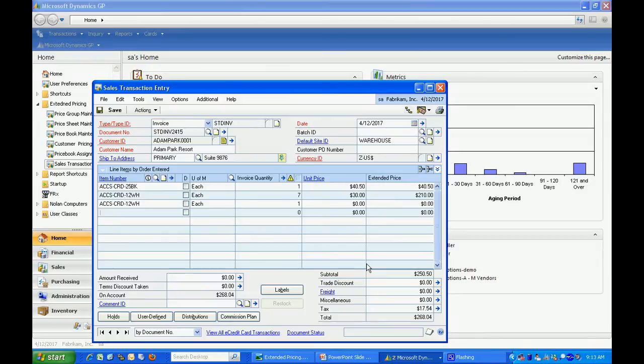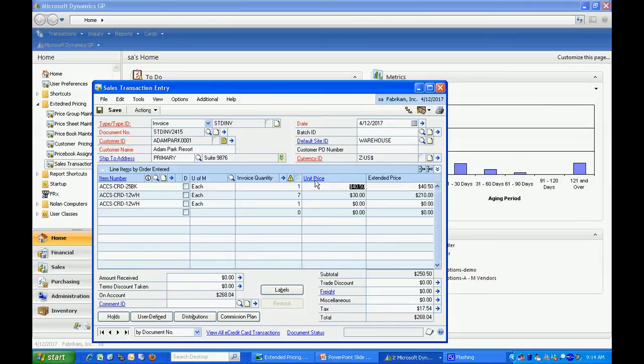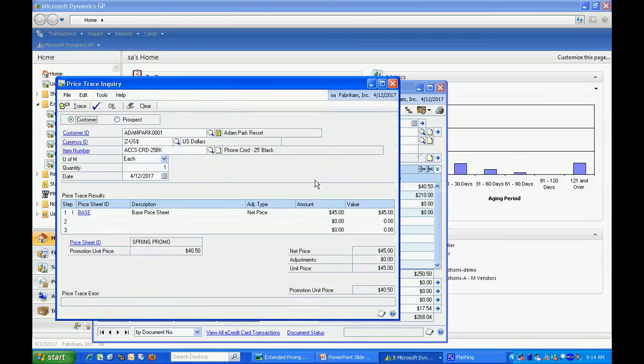You can see that it adds an additional line in the invoice. Let's take a look at individual lines again. If I select this first line and go to the unit pricing here, it shows me how that price was calculated.